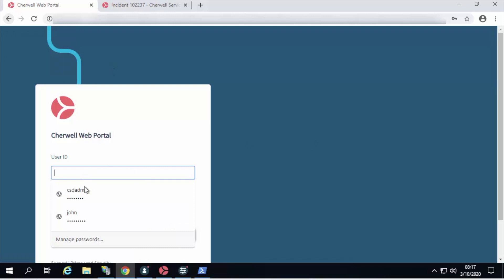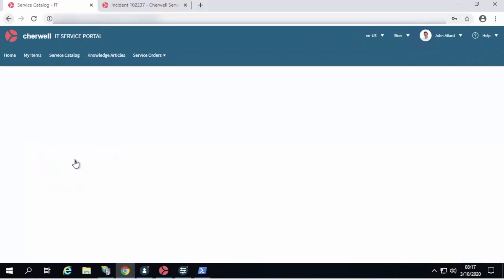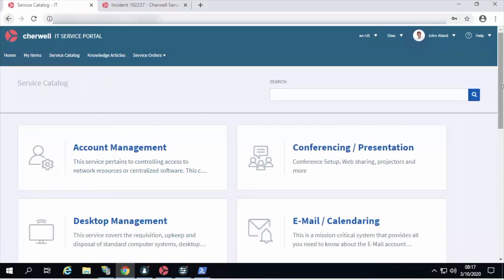So if we go ahead and log in, and we have, of course, my favorite, the cards with search theme for the service catalog. Very cool stuff.